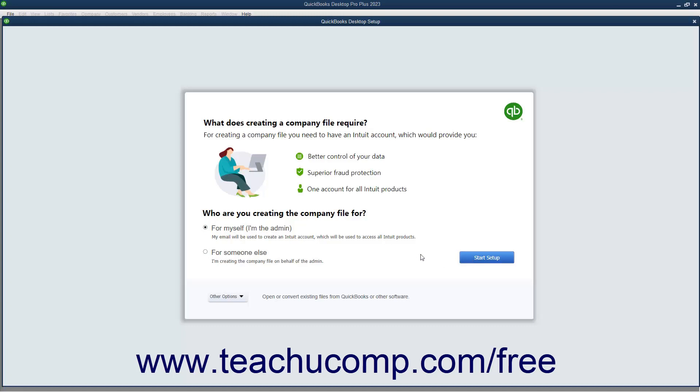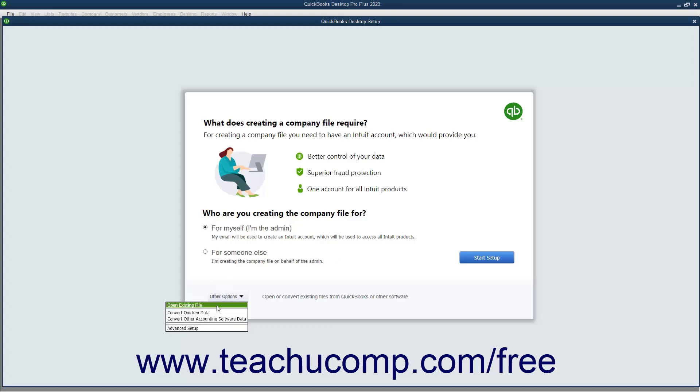Alternatively, to instead use the EasyStep interview to create and more thoroughly customize your QuickBooks company file, click the Other Options drop-down button at the bottom of the QuickBooks Desktop Setup screen instead. Then click the Advanced Setup command in the drop-down menu to use the EasyStep interview, which is discussed in a later lesson, to create your company file instead.